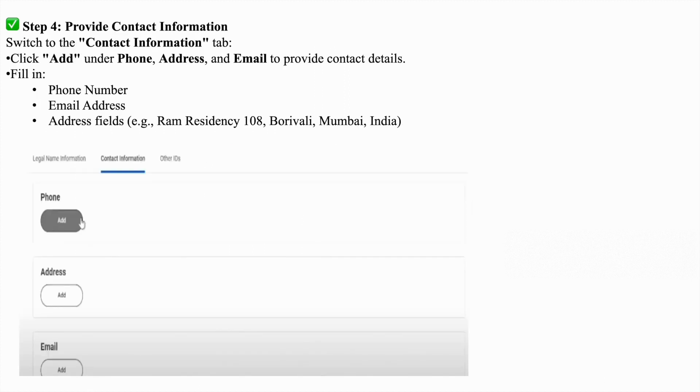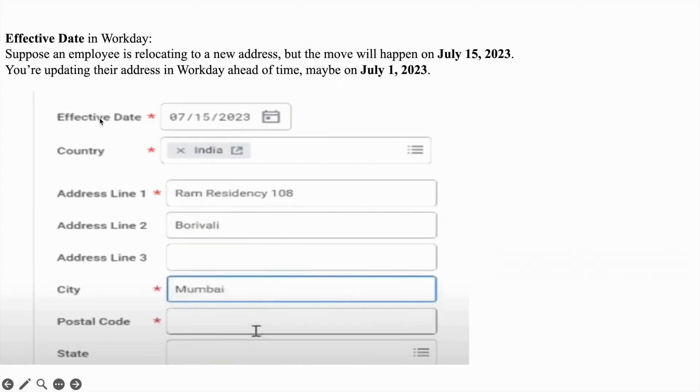After that, under contact information, you need to add phone number, address, and email ID. Under address you have one option, effective date. So what is effective date?